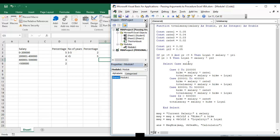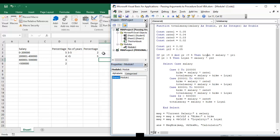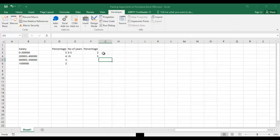We have used select case and if statements. Case is zero to two lakh, then he will get the hike. Total salary will be salary plus hike plus this one, and we have passed all these things as a message in message box. Let's run this function here.